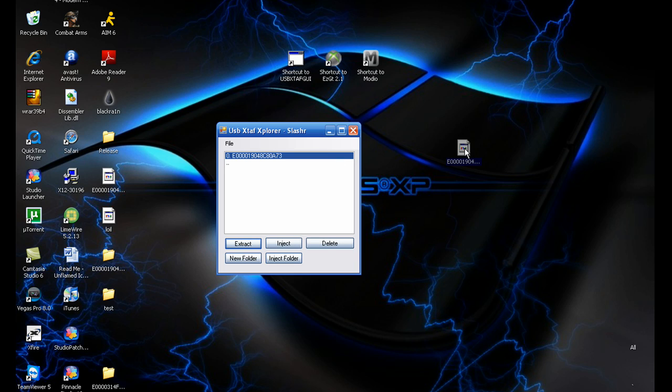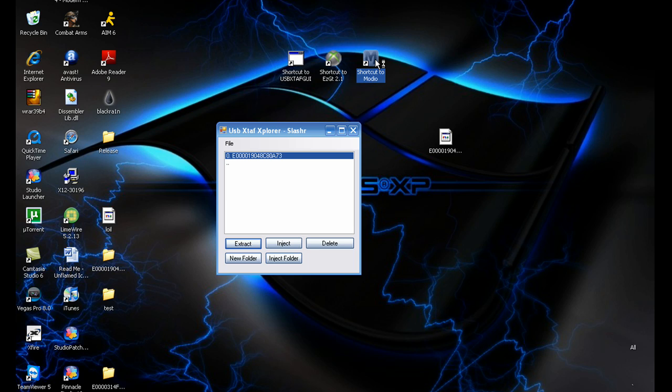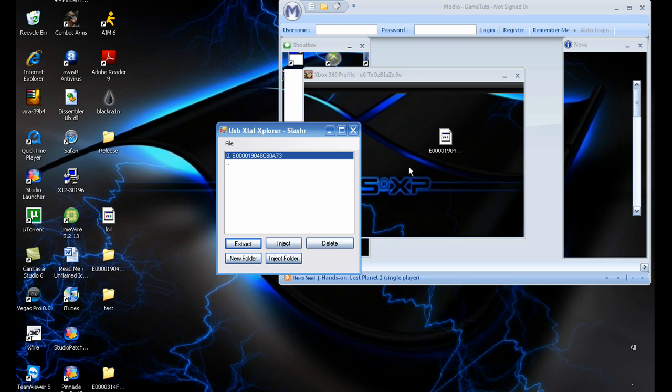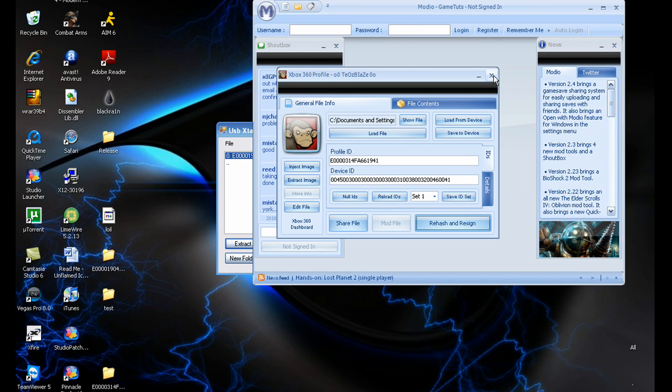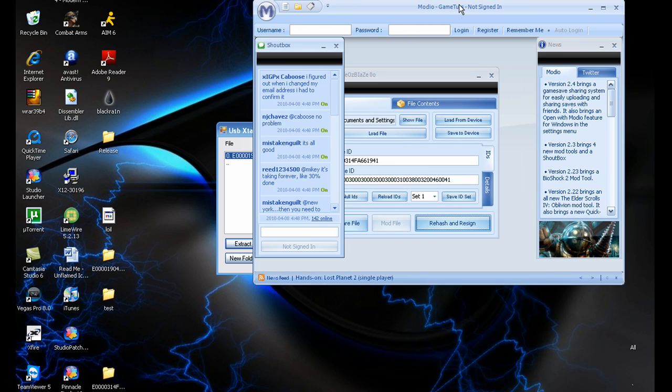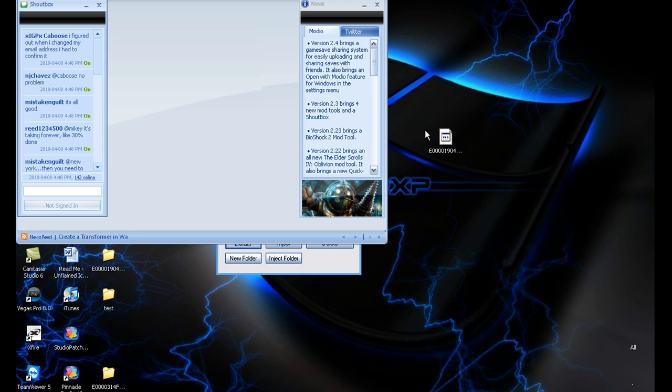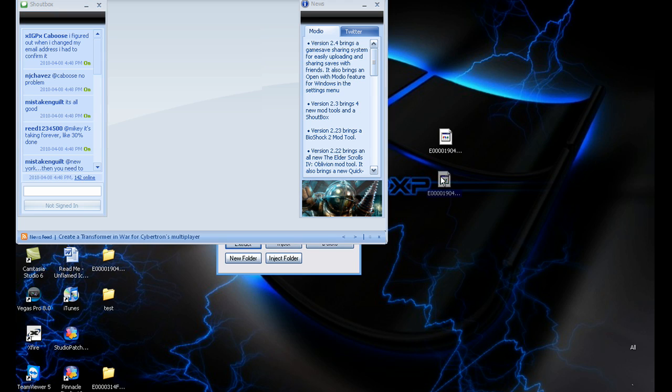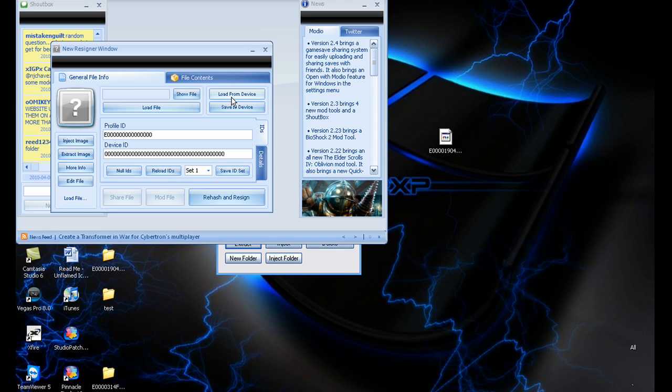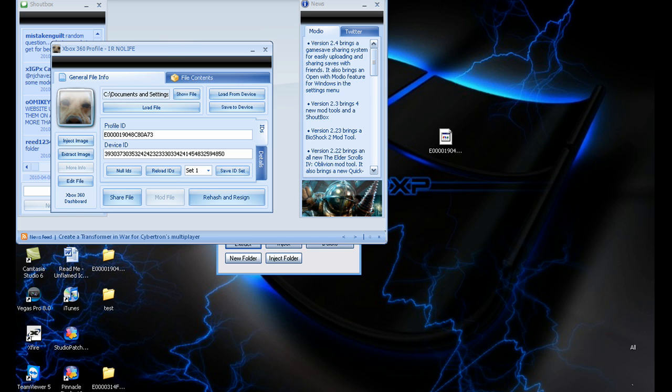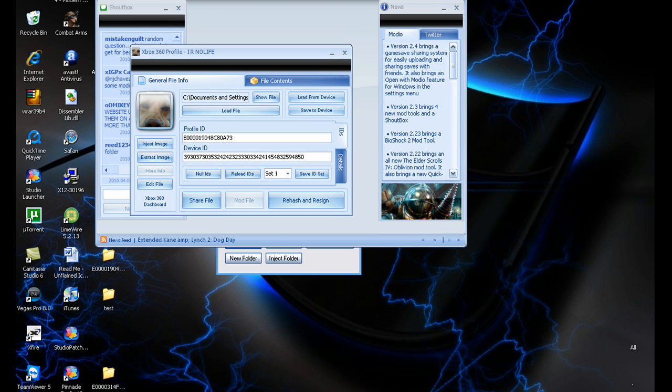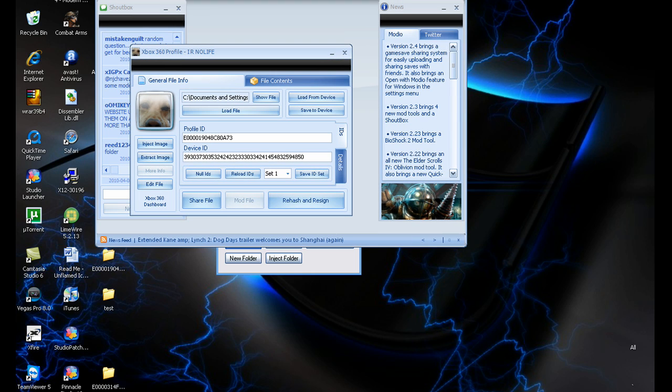Okay, so that's this right there. Then just to double check everything worked, go into Modio. There you go, there's your profile from your USB, so you've done something right so far.